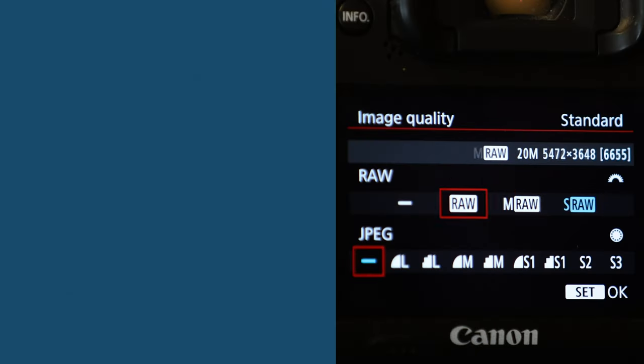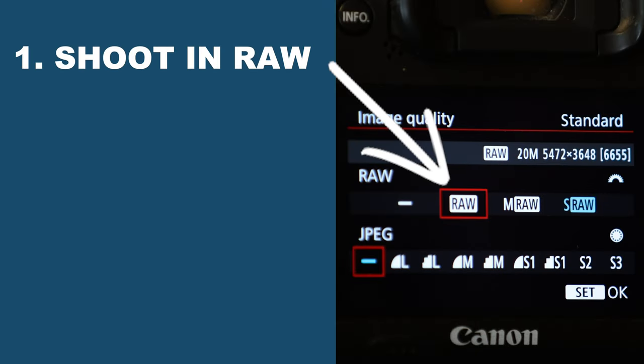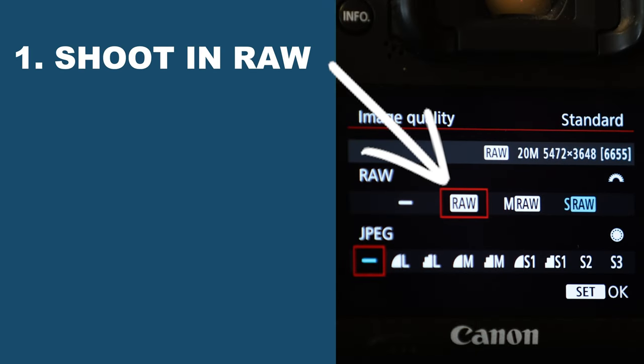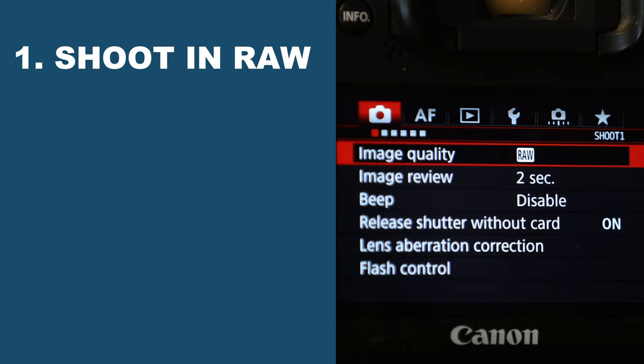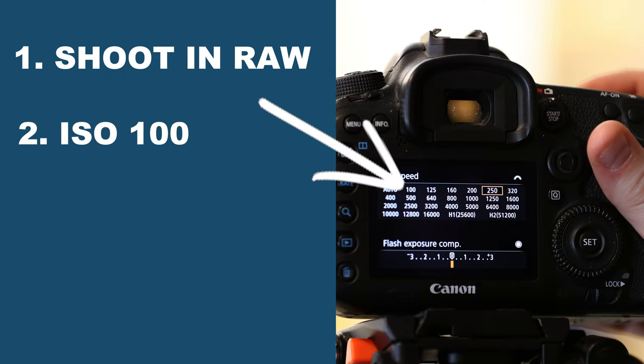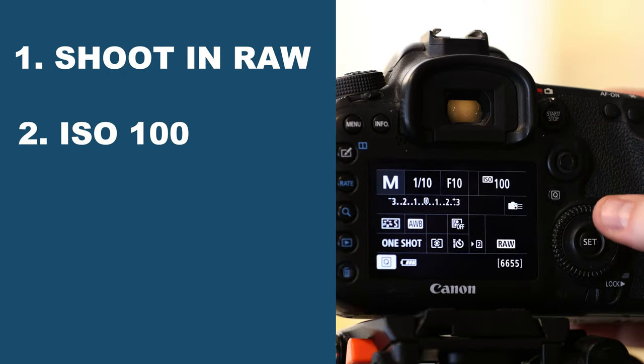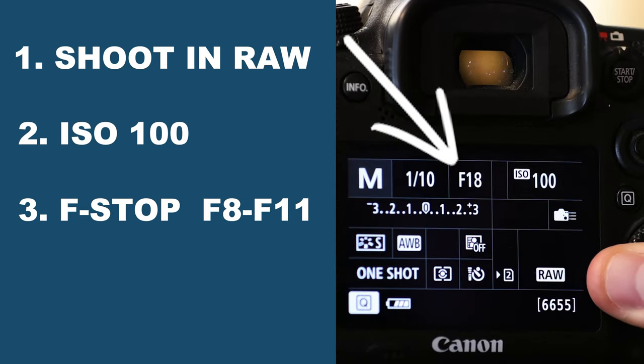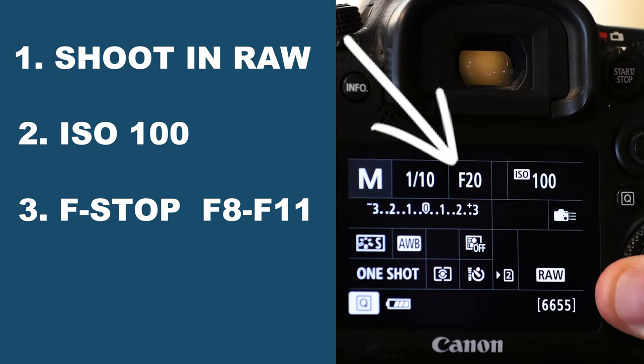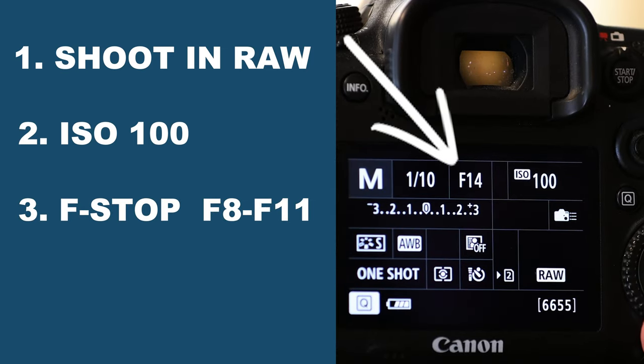There's a few settings on your camera that are really important to be aware of. First is you want to be shooting in the highest quality raw format if possible. Second, your ISO should be set as low as possible to 100 and your f-stop should be anywhere from 8 to 11.